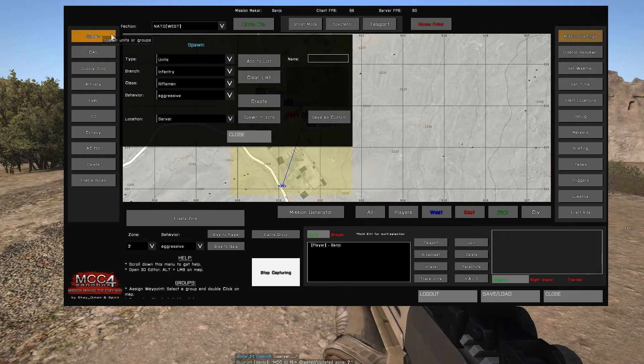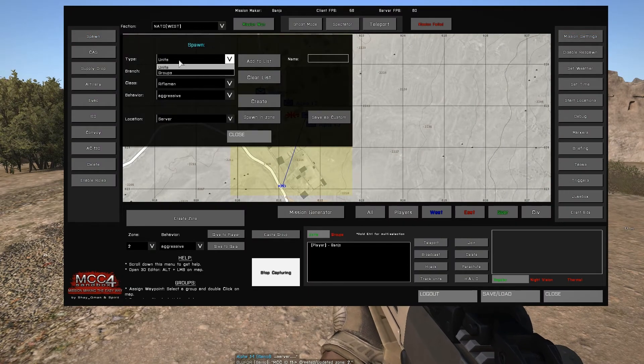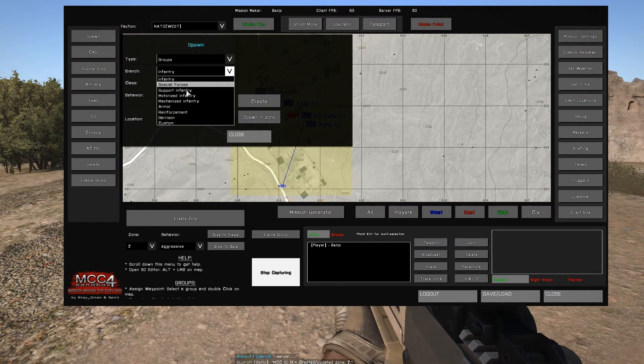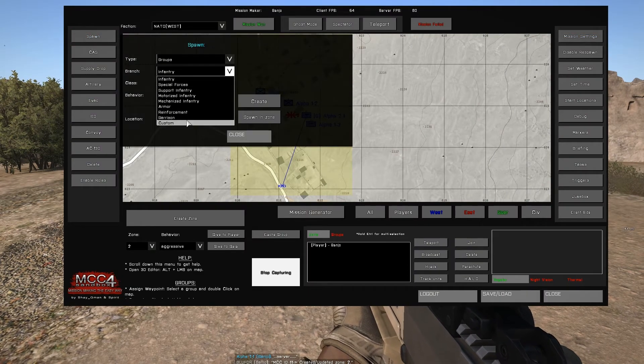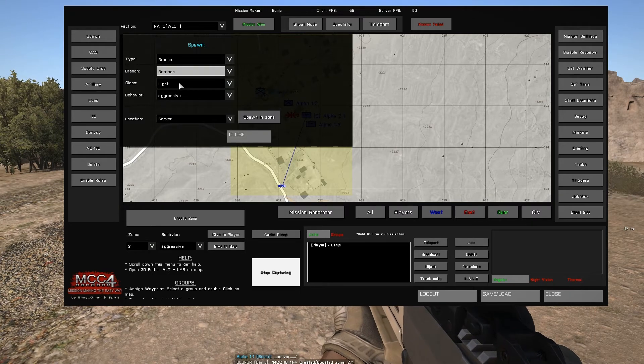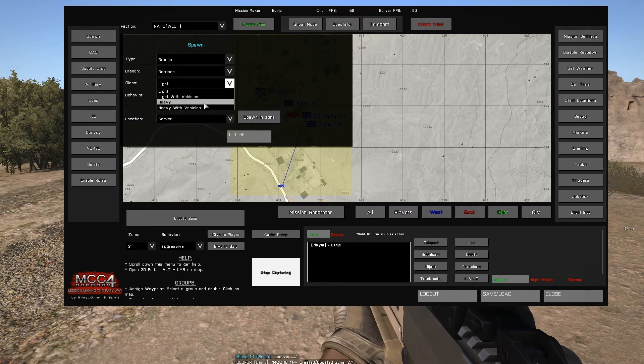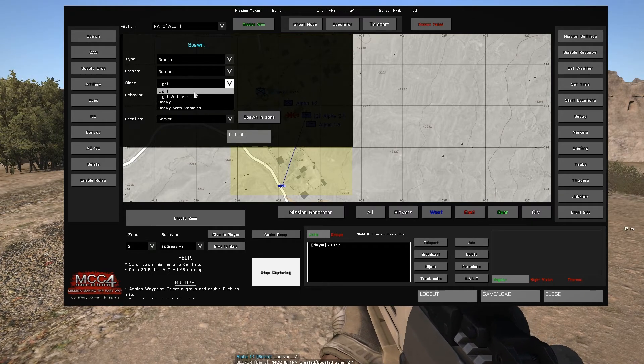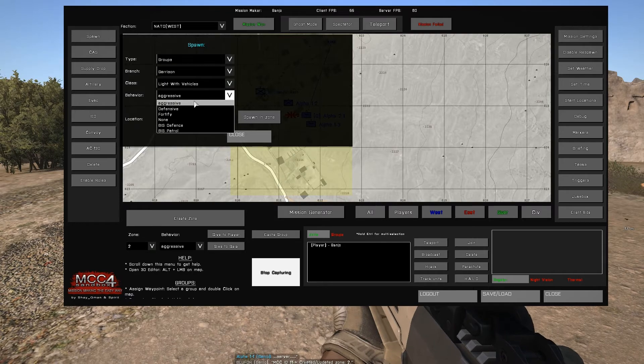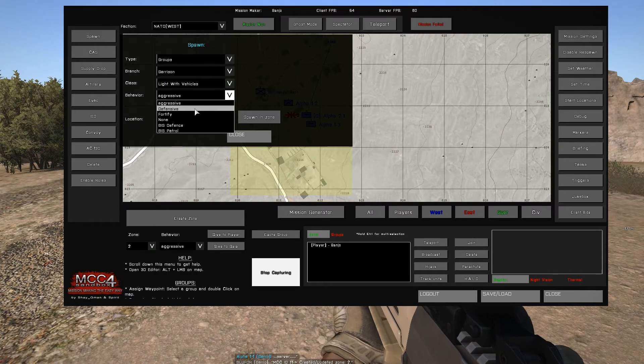You can also spawn a garrison of units by selecting groups, branch, garrison, selecting the size of the garrison, the behavior, and spawning it in the currently selected zone.